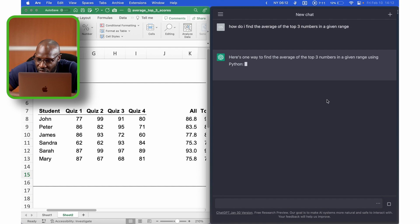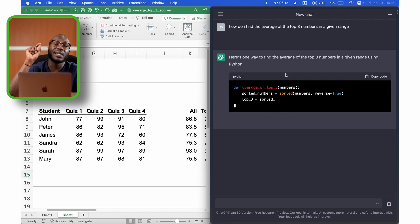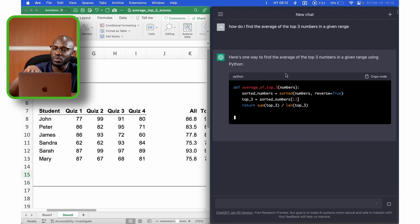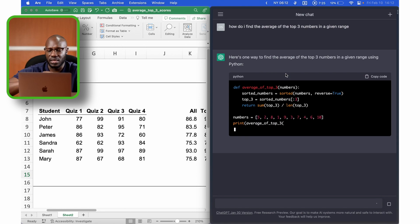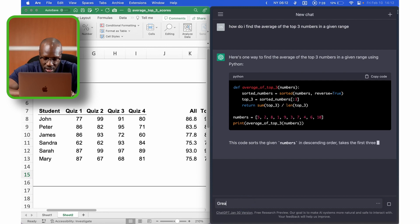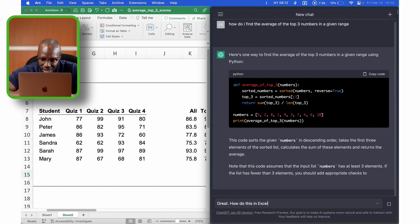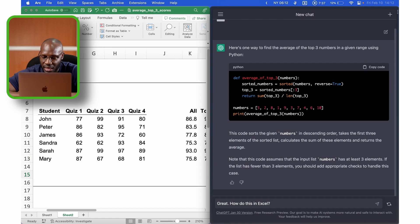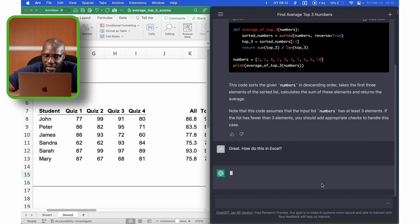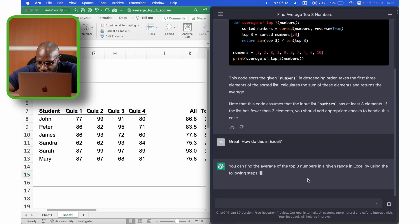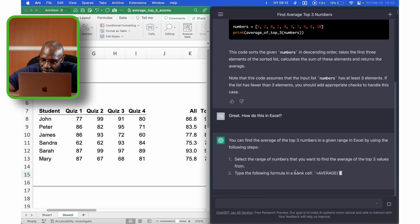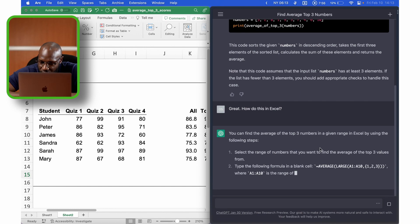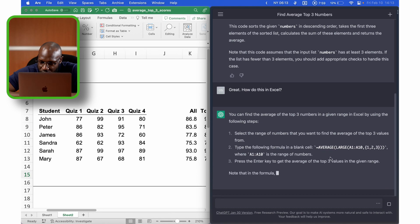So it asks, here's one way to find the average of the top three. So it's telling me, it's giving me an option in Python because I didn't specify which software to use. So this is really cool, but we're not using Python right now. So I'm going to ask it in Excel. How do I do this in Excel?